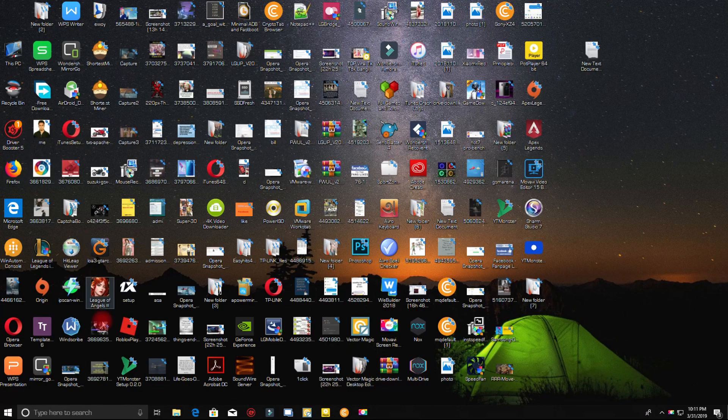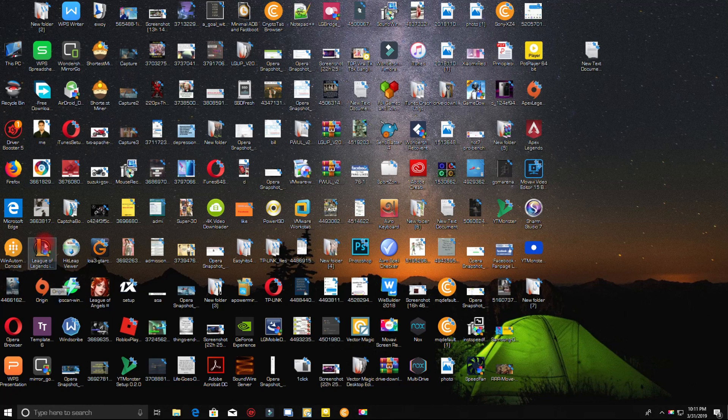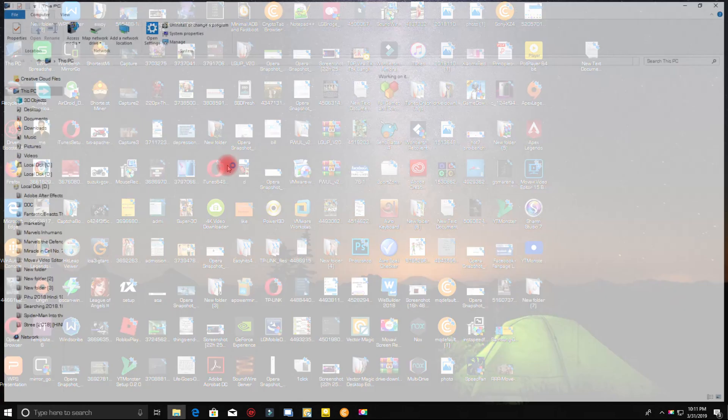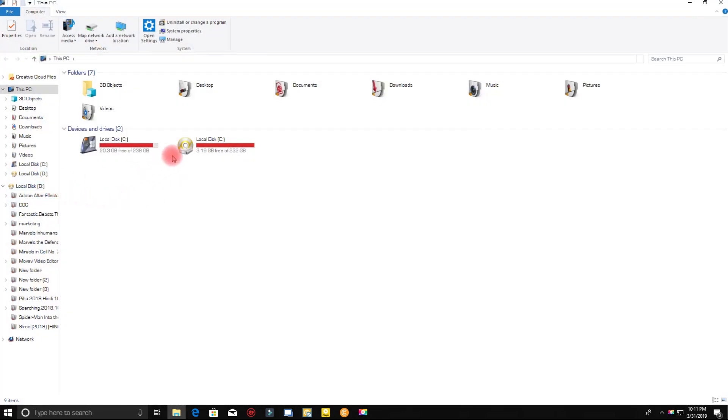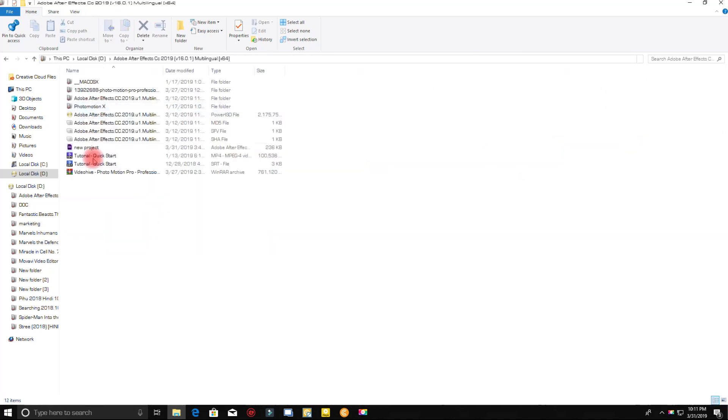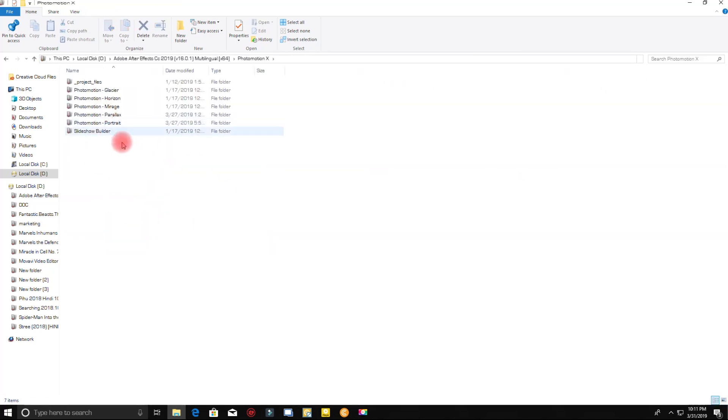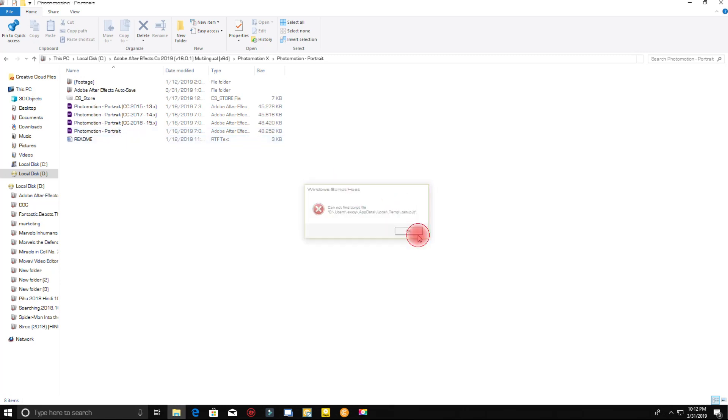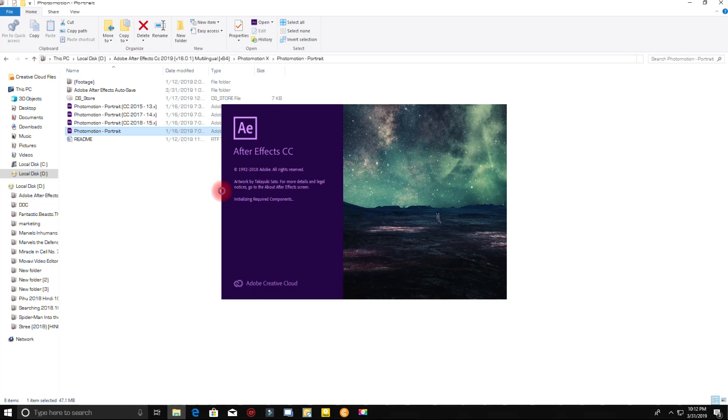First open the preset project file. I will give the download link in the description. If you want the Photomotion X, just comment below. I will give you the link. If you have the latest version, then just click and open this.